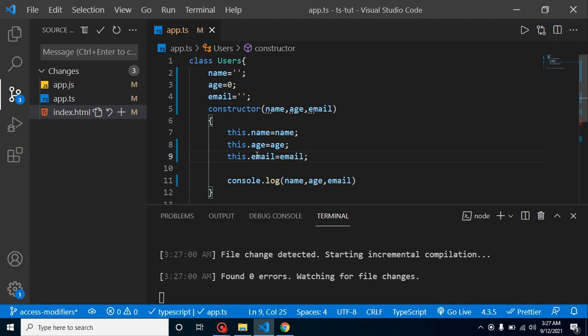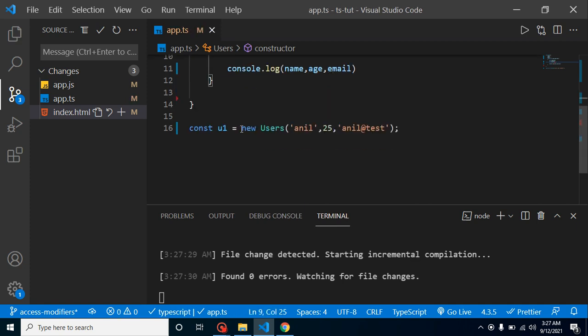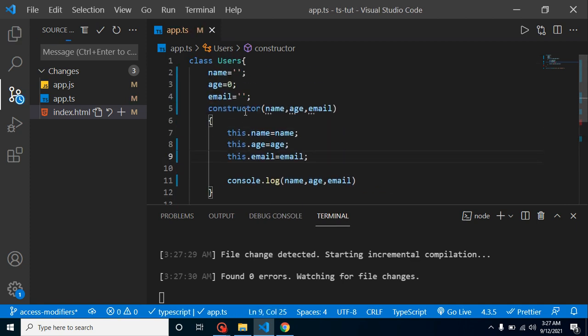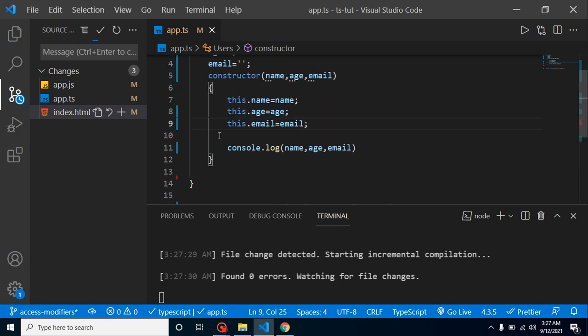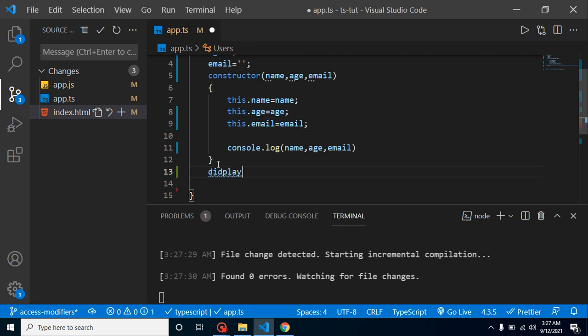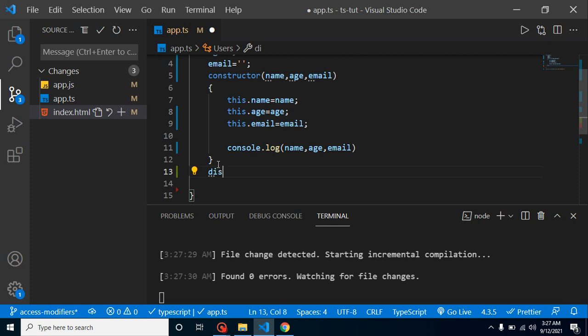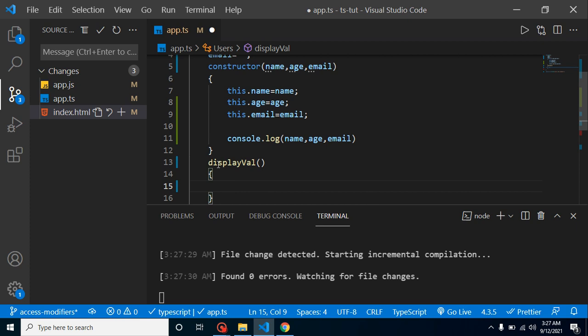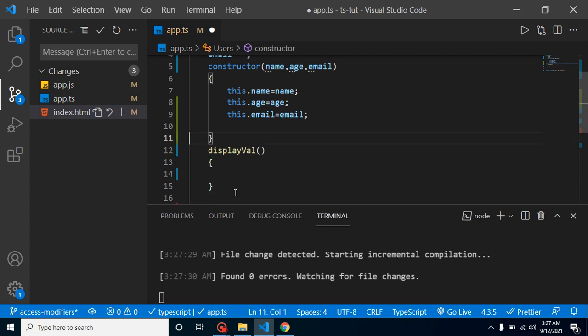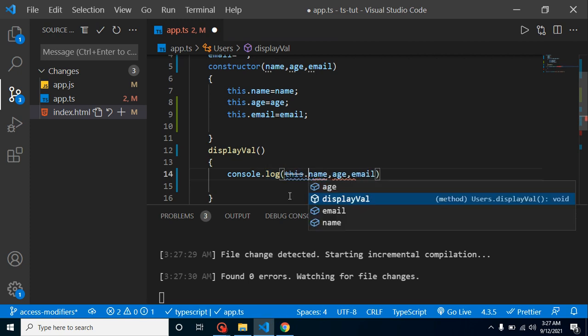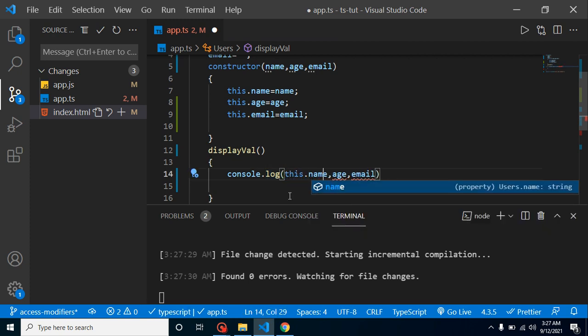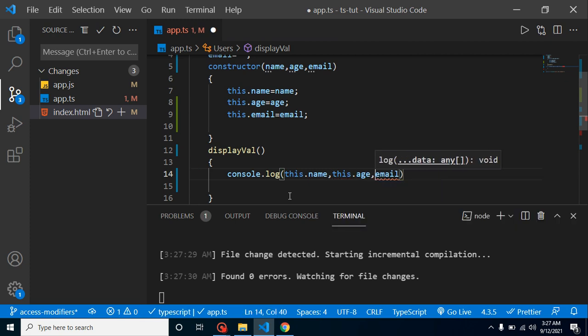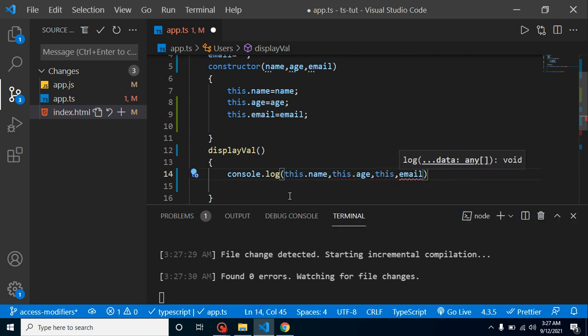Now we want to get these values outside this constructor. Let's create one more function: displayVal. Let's make this console here. Obviously we have to use this, so simply put here this.name, this.age, and this.email.